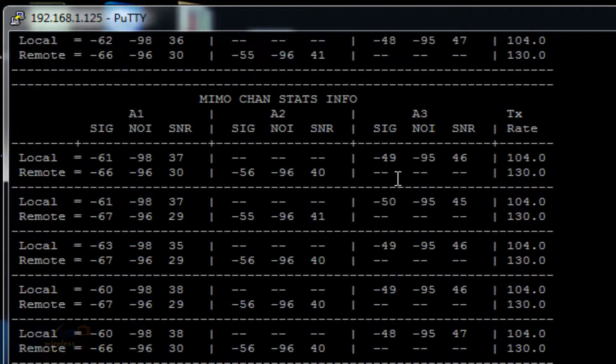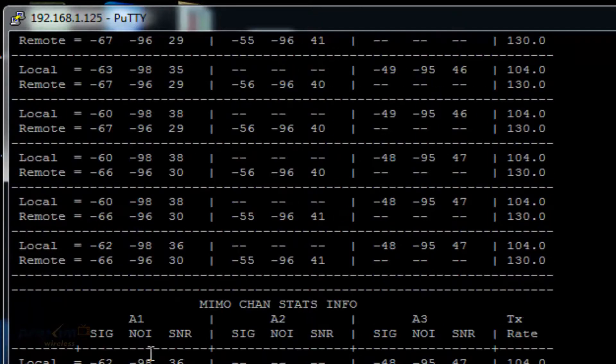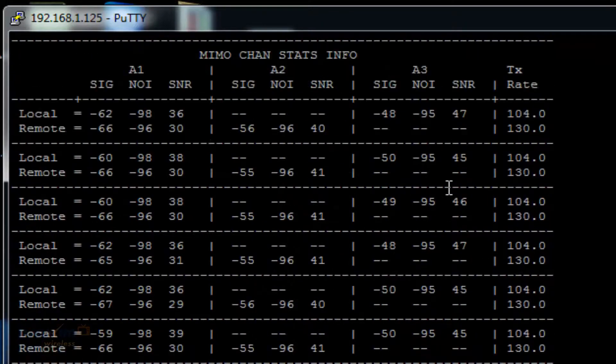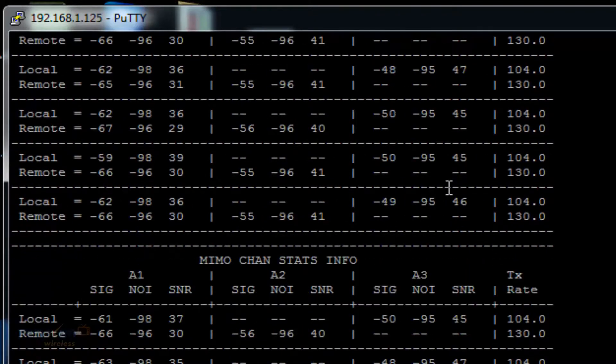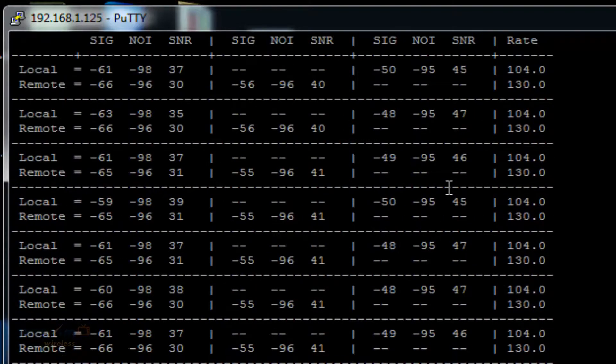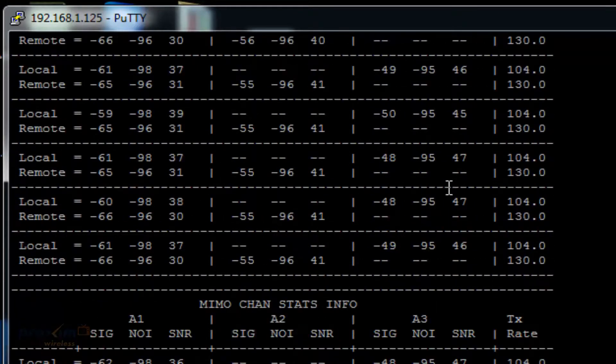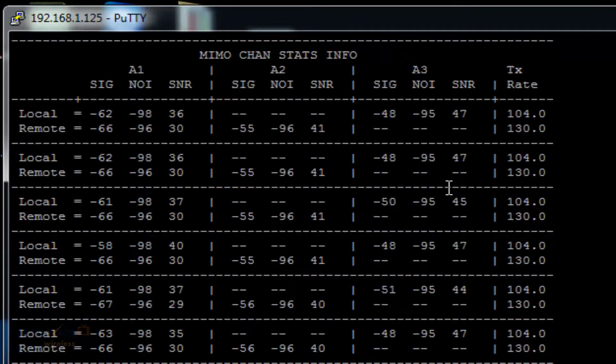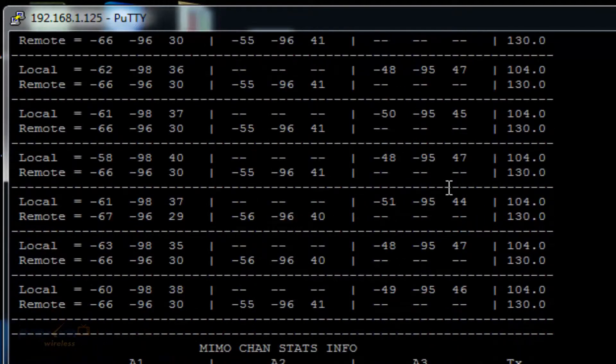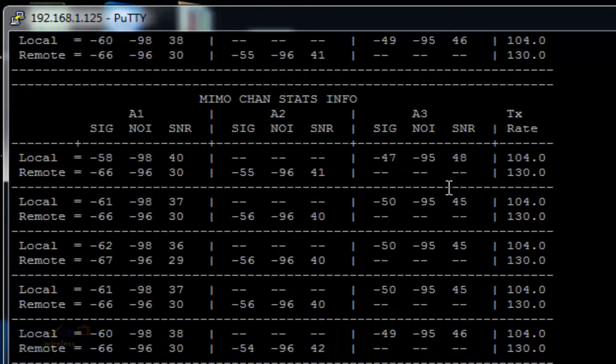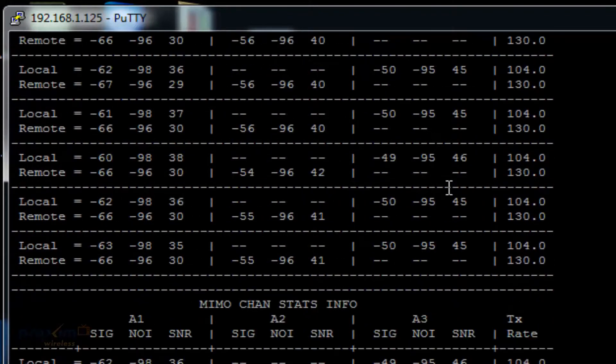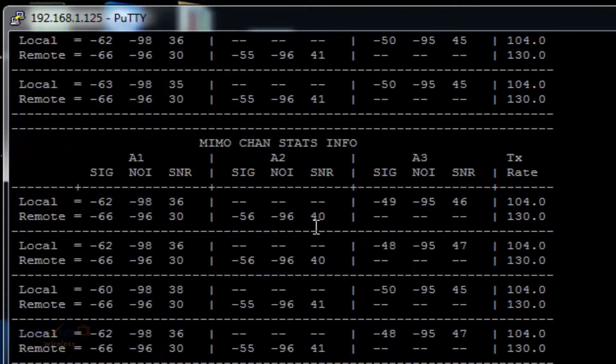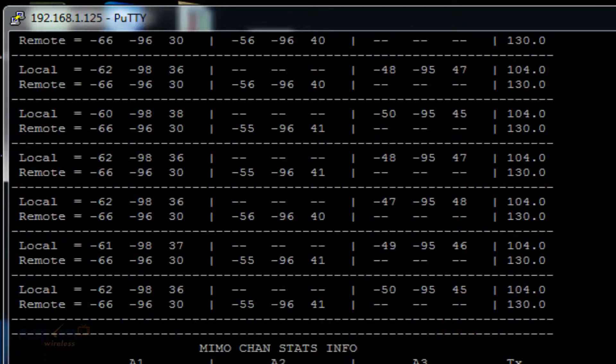Depending on what radio we have, we have A1, A2, and A3. For my particular link, I'm using an MP8100 with A1 and A3, and A825 with A1 and A2. That's the reason why I have all of them. You can see my local and remote.